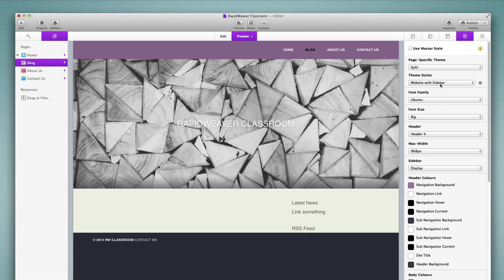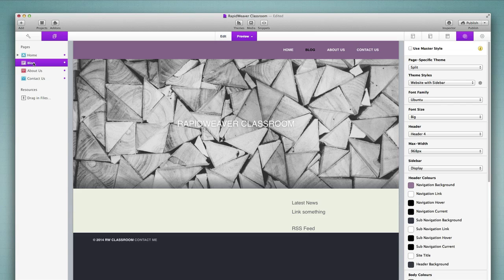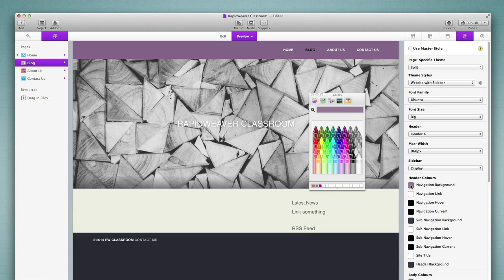You can use custom styles for some pages and assign the master style to others. For consistency, it's good to use the master style throughout most of your project if you can. Even for pages that don't use the master, if you keep many of the styles the same as you change others, that's recommended as well. To look in a bit more detail at the color picker: we've used it to adjust the navigation background color in this theme, so let me walk you through it.